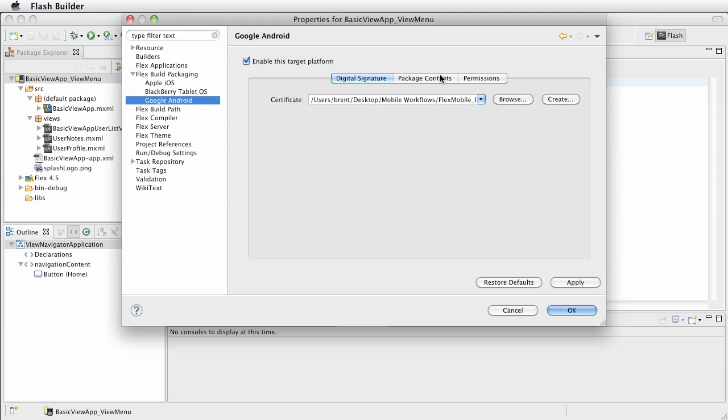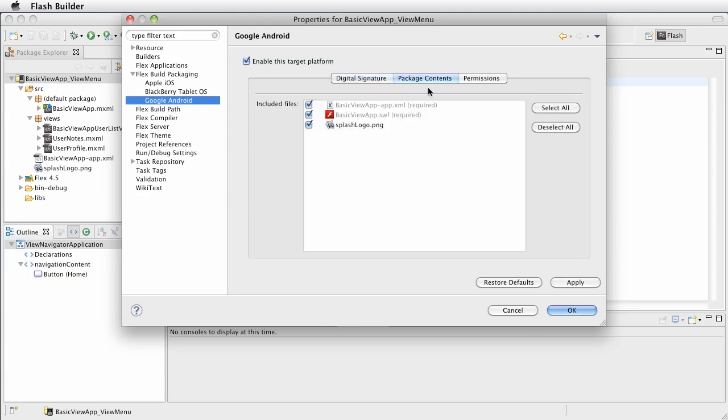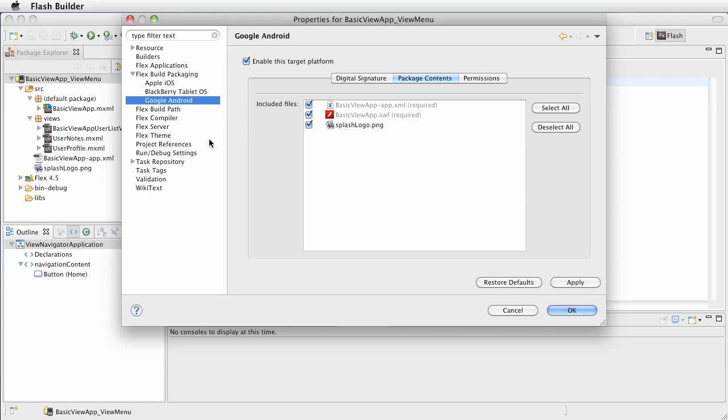Now we have it set up so it's referenced here in the certificate. The next thing we want to double check are, for example, the package contents. Notice in this one we have a splash logo. Basically we want to check any files that we need packaged with the app.